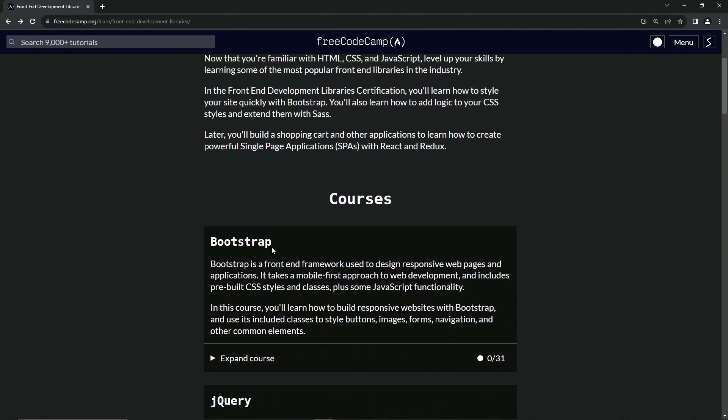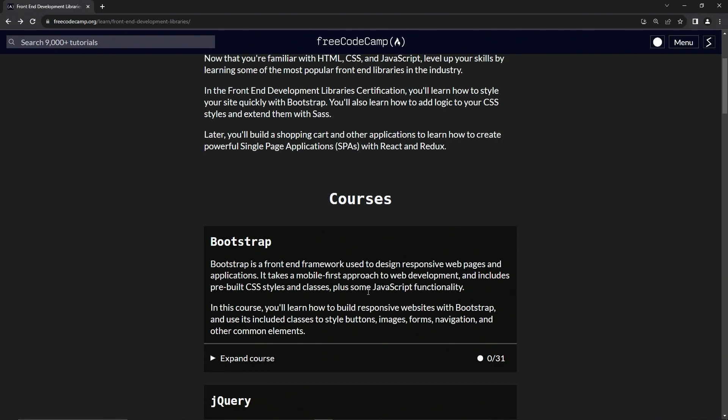So let's get into the Bootstrap introduction. Bootstrap is a front-end framework used to design responsive web pages and applications. It takes a mobile-first approach to web development and includes pre-built CSS styles and classes, plus some JavaScript functionality.